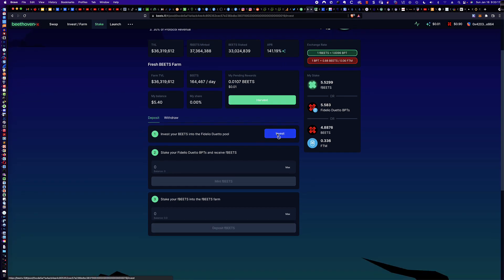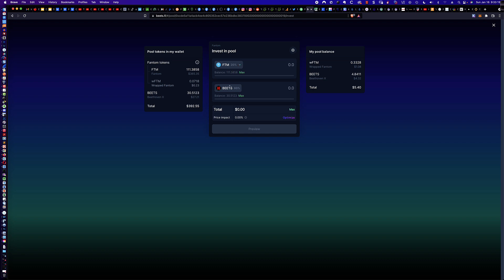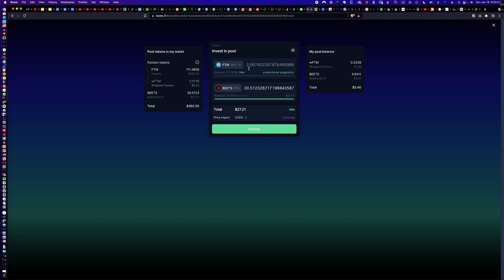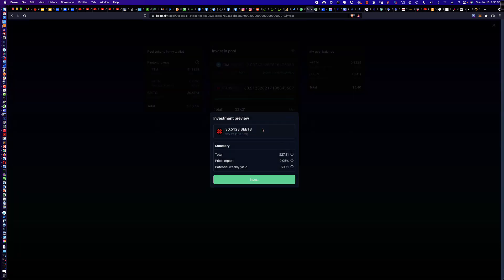So let's work our way back over here. We're going to click on invest. Now, I can't put the BEETS at the top. You'll notice it's either wrapped FTM or FTM. And so we'll stick with the FTM. And what I'll do is I'll click on the max for the BEETS. And then it'll match up here with FTM, but 20%. Remember, I was talking about the liquidity provider or LP tokens, how it's like a 50-50. Here, it's an 80-20. So 80% of the liquidity provider token is going to be made up of BEETS. The other 20% is going to be FTM. So we'll click preview.